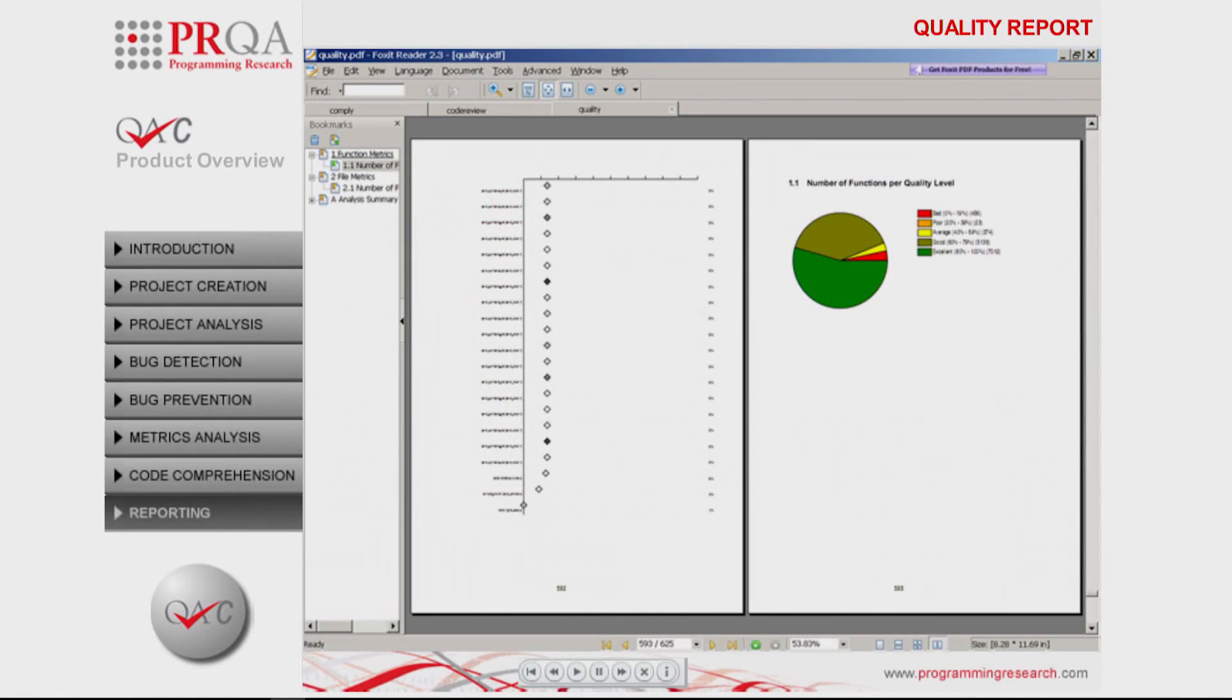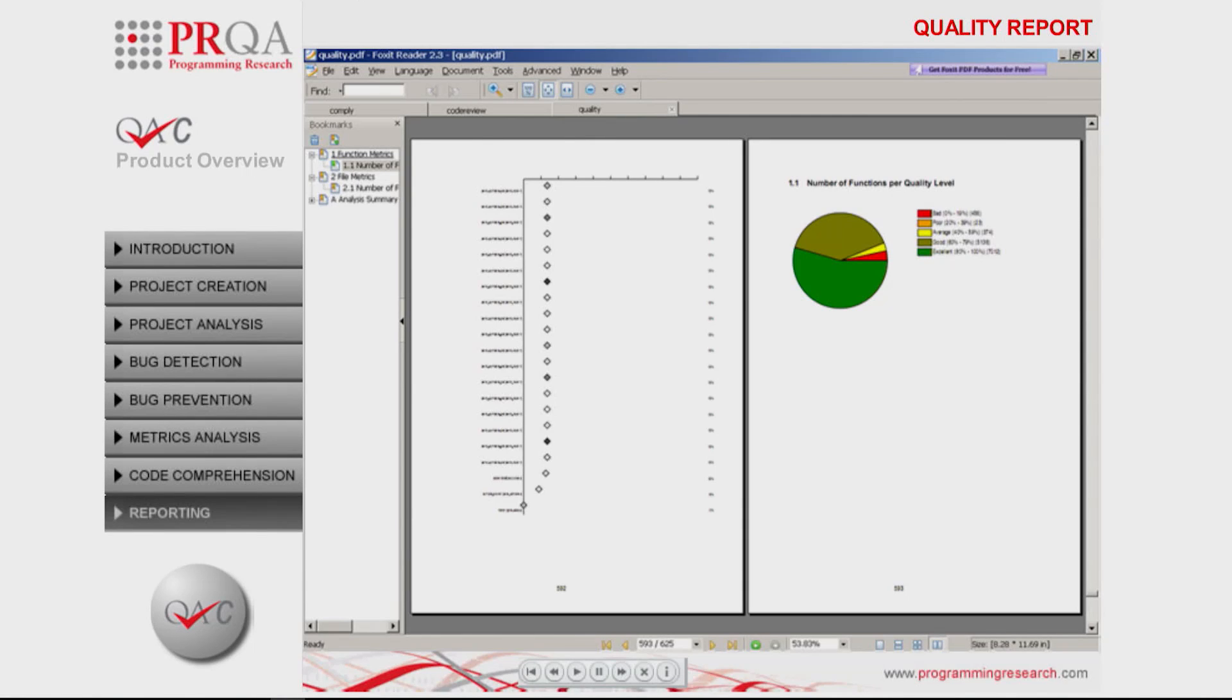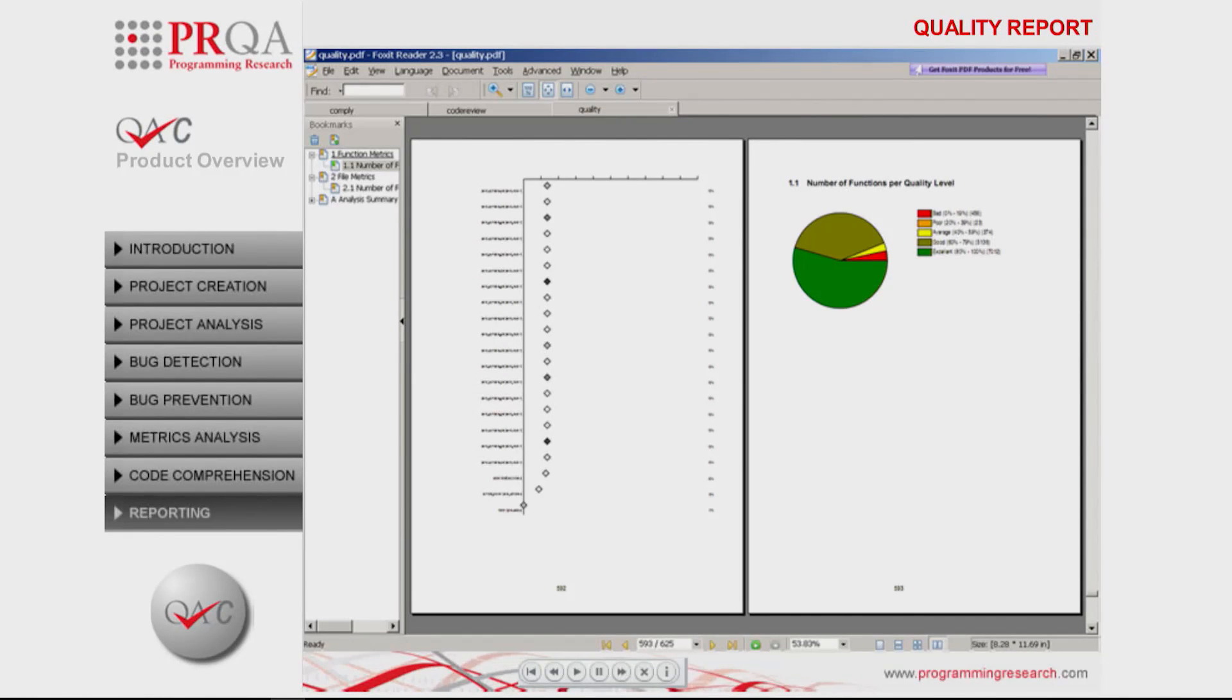The quality report, as shown here, uses principal component analysis to derive a relative ranking of the quality of functions and files within the project. This report considers violation occurrences and all metrics as component factors that combine to represent an overall quality figure, thus greatly simplifying the metric analysis without compromising accuracy.